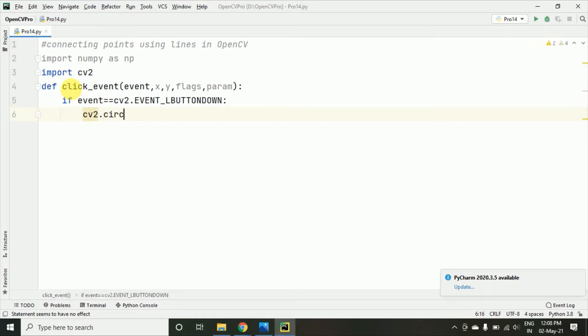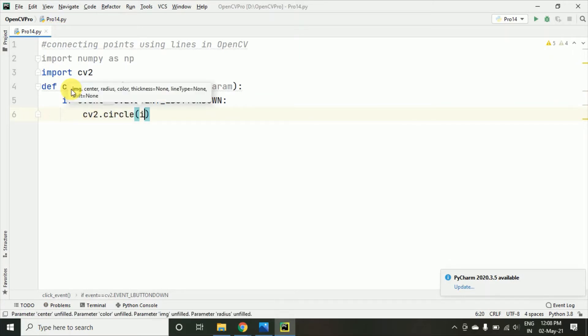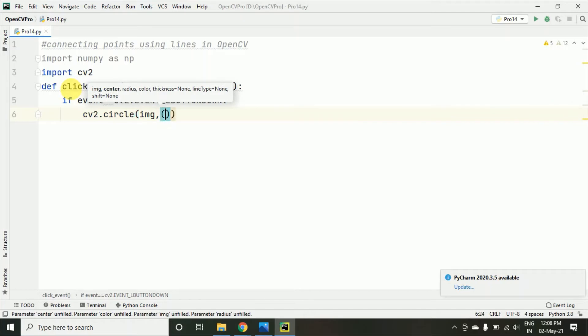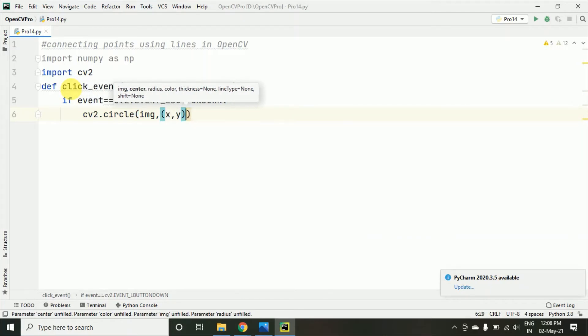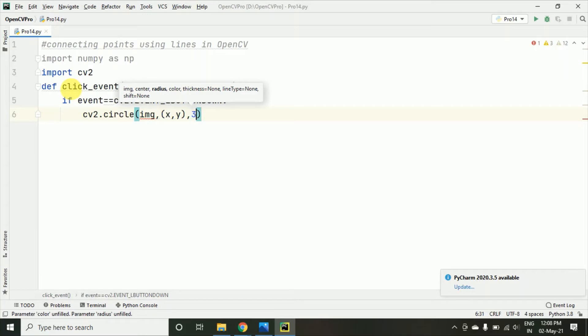And here I am taking cv2.circle. Now, here when I am taking this circle on this image x, y we have taken and the image I will be creating soon.